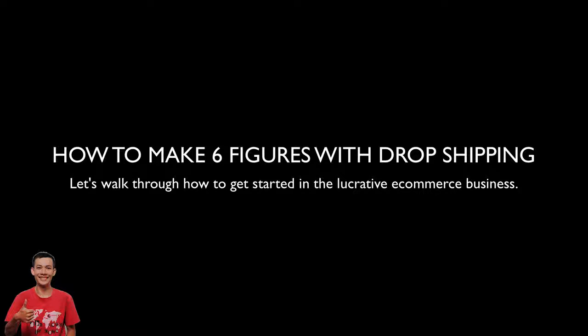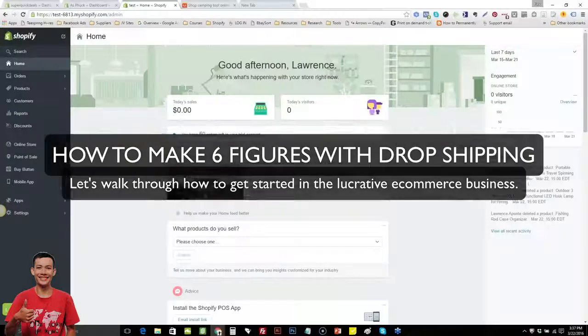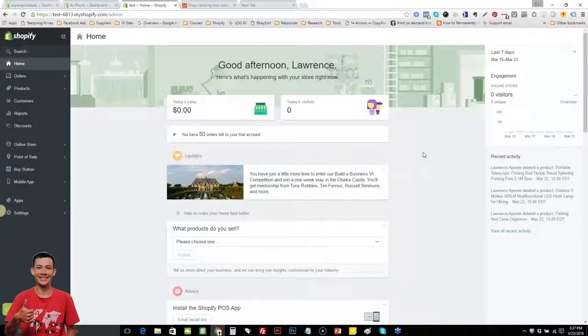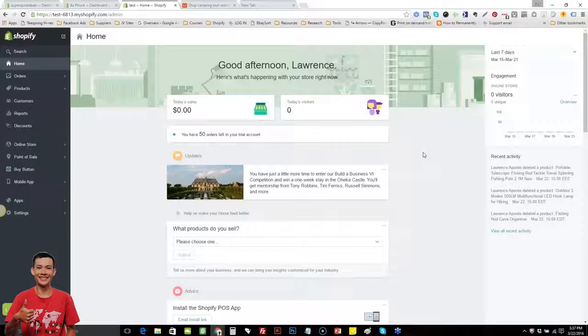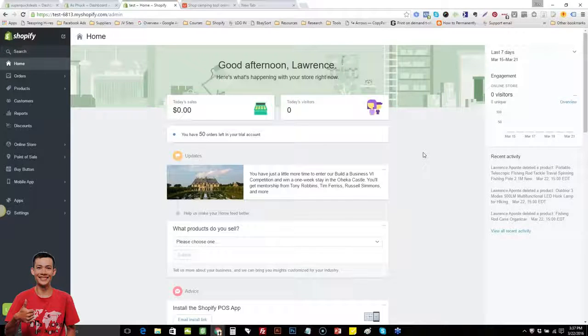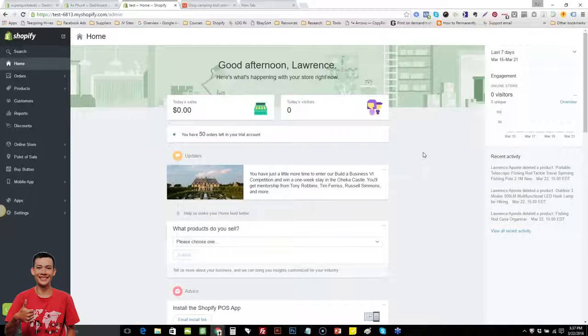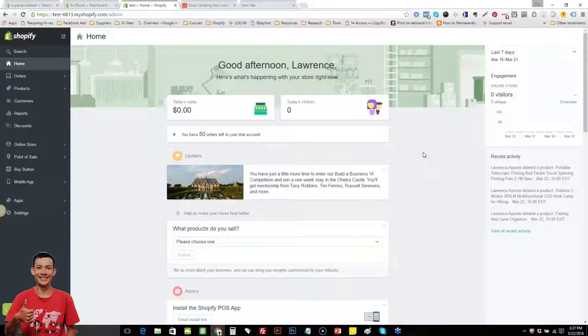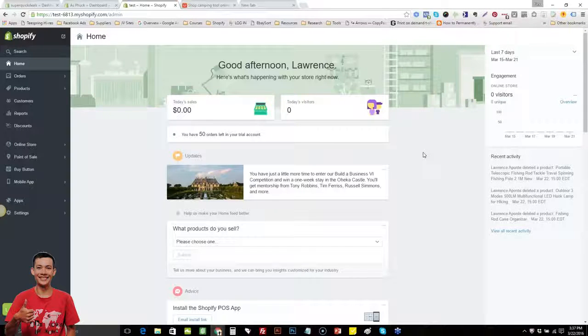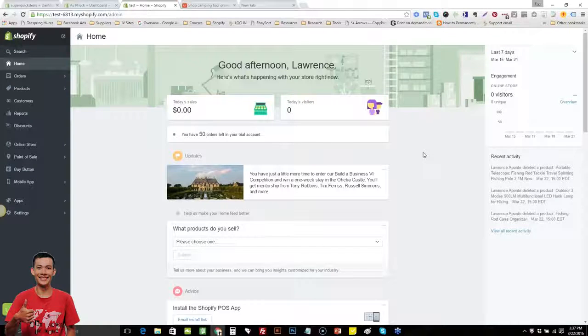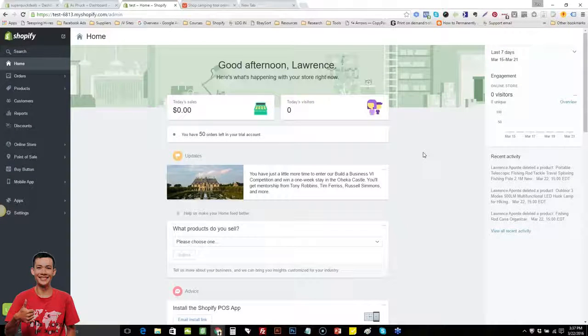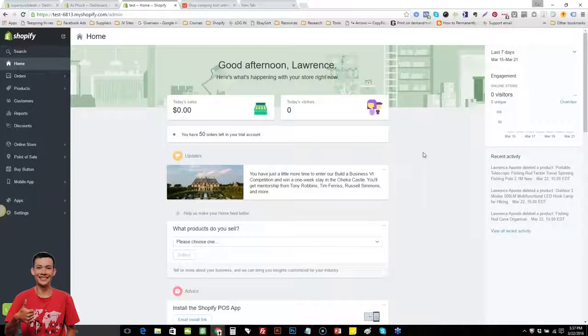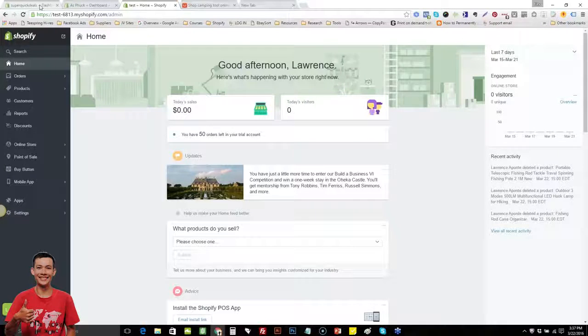Lawrence Aponte here. For those of you that don't know me, I've been doing Shopify now since August. Since then, I've expanded it and now I have like five stores. I do about 95% dropshipping. I'll show you guys one of my stores here, Super Quick Deals.